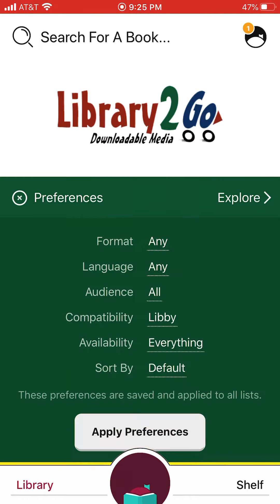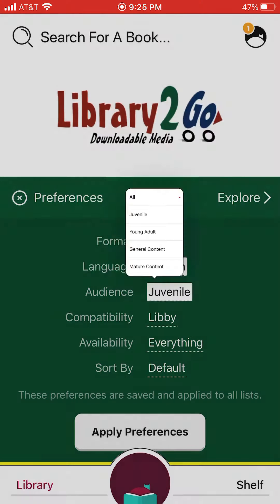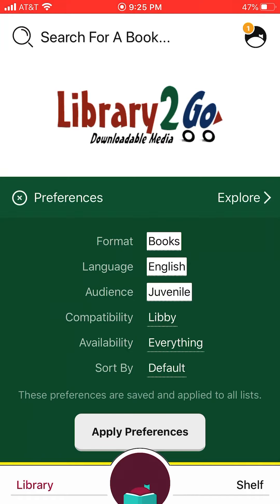For format, you're looking for books. For language, you're looking for English books. For audience, click on juvenile, because some of the young adult options may be okay and appropriate for you — you may find some that interest you, but I would check juvenile first.